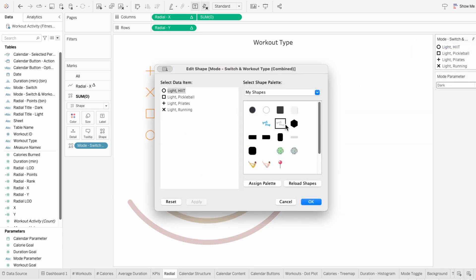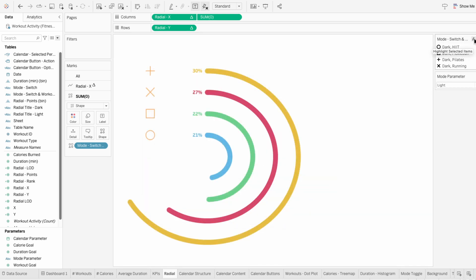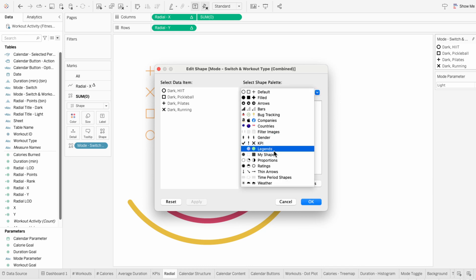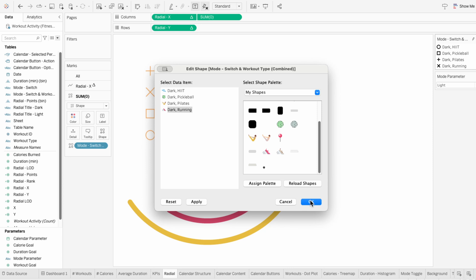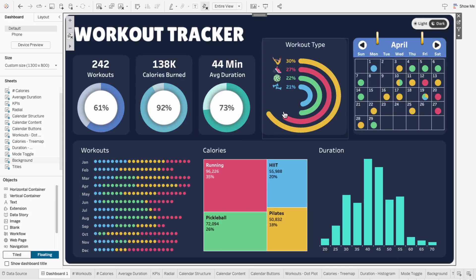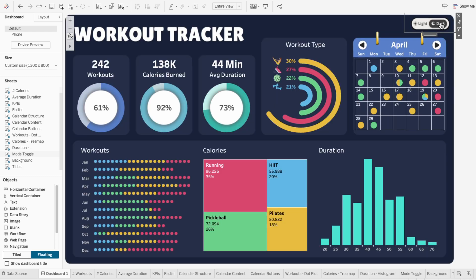I'll remove the coloring because we don't need that anymore. Now we have two separate sets of values we can assign shapes to. With the light version on, I'm assigning all the original shapes. Then I'll switch to dark mode, edit the shapes, and assign different images — the same pictures as the light version but with different coloring. I prefer this method because we're not stuck with solid colors. The girl's brown hair in the first image stays the same, but her workout outfit changes colors when we switch modes.